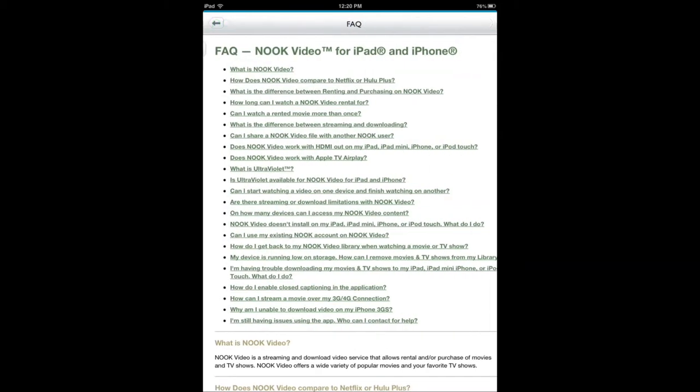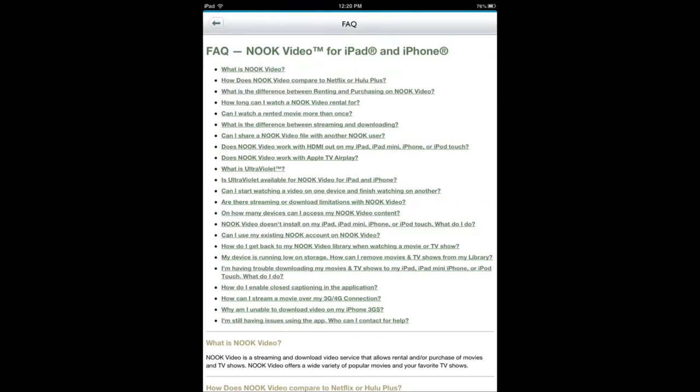Frequently asked questions. If you go there, it tells you the difference between this and Netflix. I can just say that Netflix is subscription based. This is just buying or renting just like Amazon Instant Video. Very similar in approach.